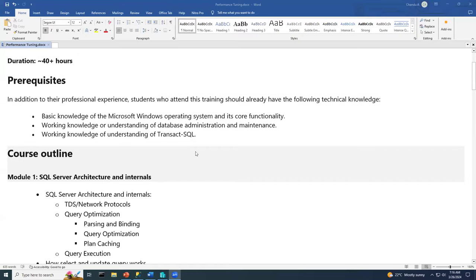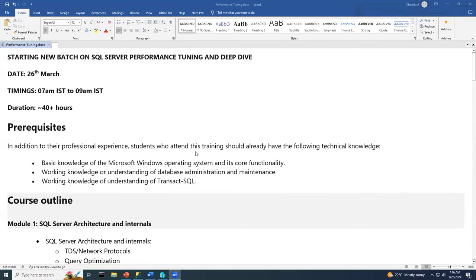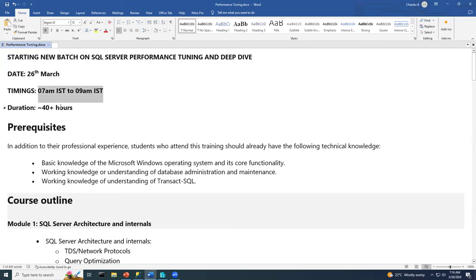I'll give you an outline of the course and then we'll go forward. I'm Chandu, with 10 plus years of experience in SQL Server and performance training. The timings are two hours, two days a week. This is roughly 40 hours, but it is a minimum — it might go longer based on our discussion and whatever topics we cover.